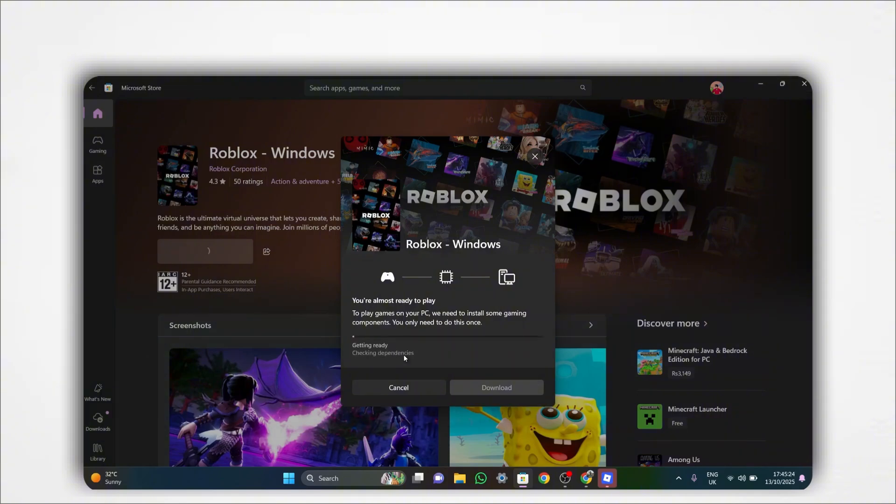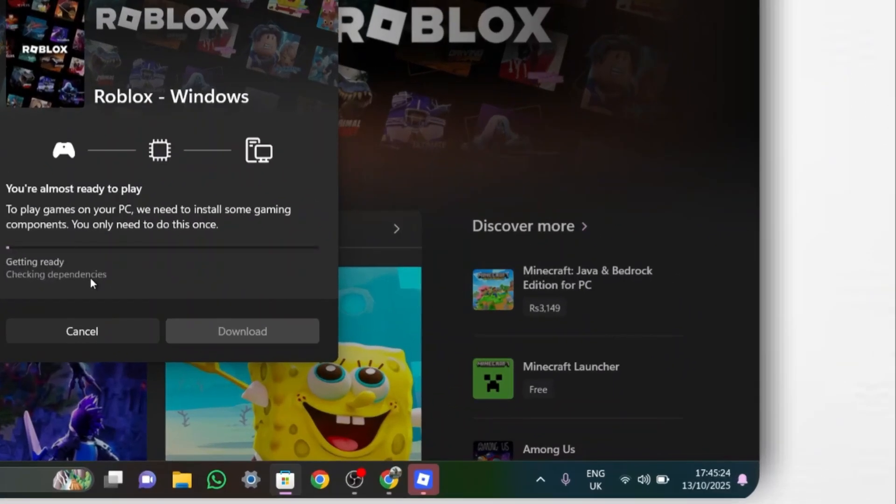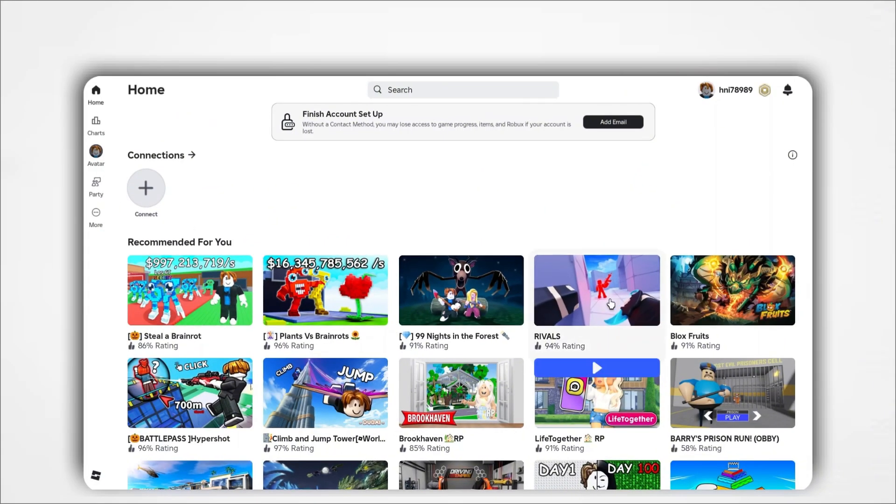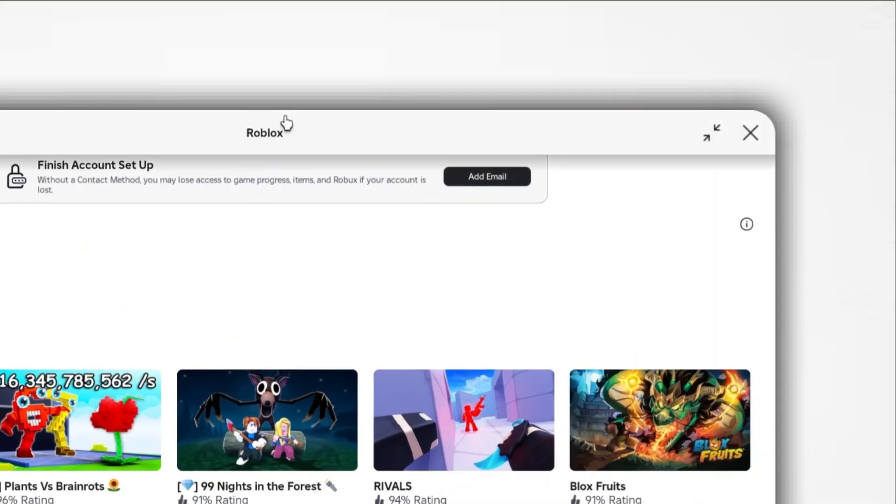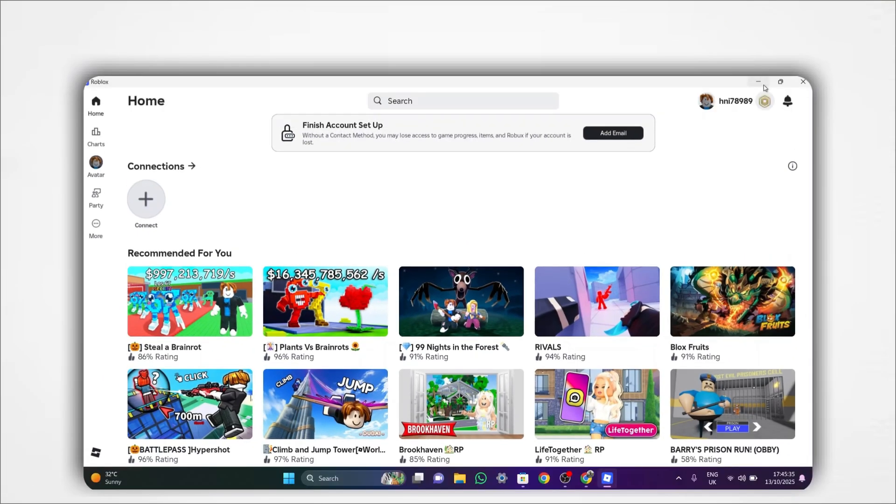Once both versions are installed, open the Roblox player first. This is the one you installed manually. Log in to your account and start playing your first game.